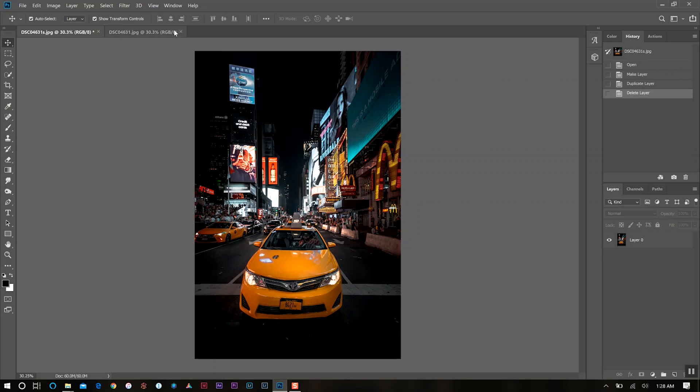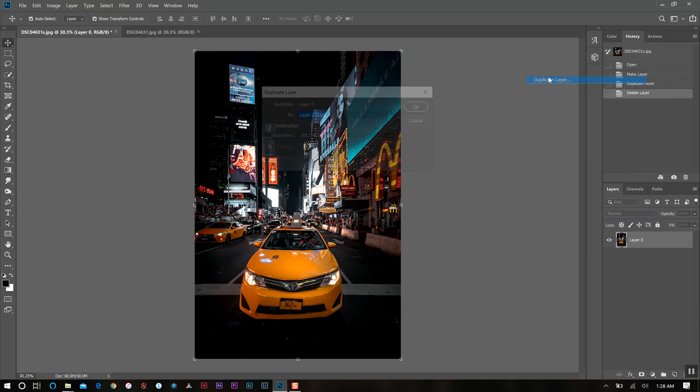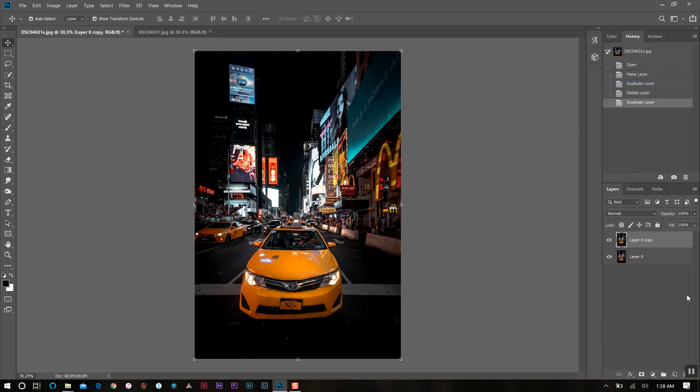This is the image that we're going to be working on and the first thing that I want to do with this photo is duplicate the layer. So we'll come over to our right panel here with the layers and we're going to duplicate the layer. We have our copy layer.